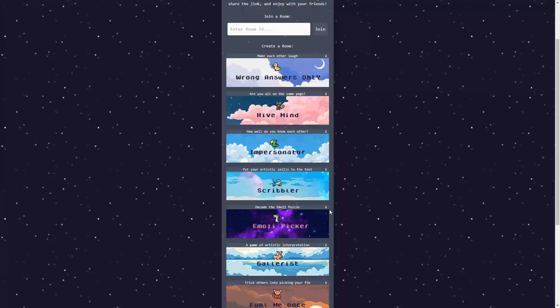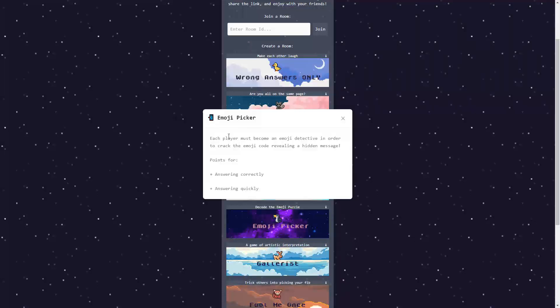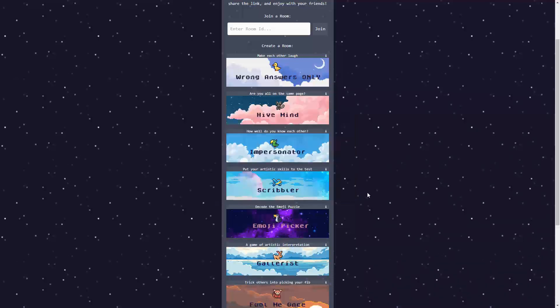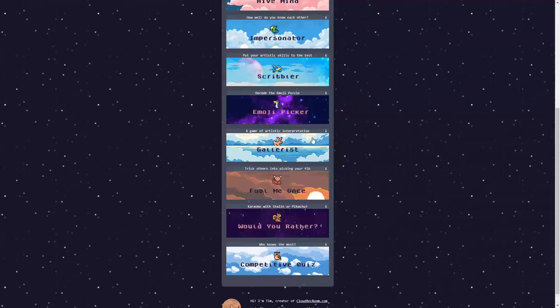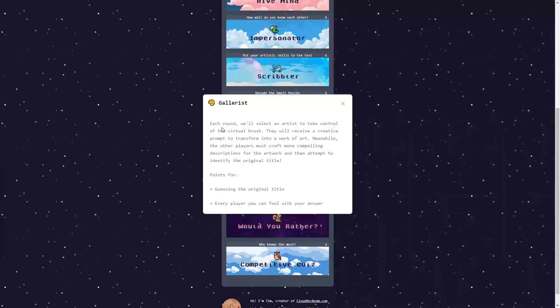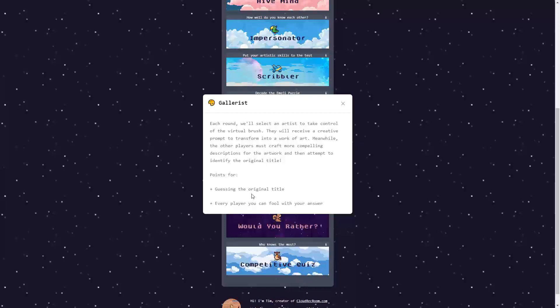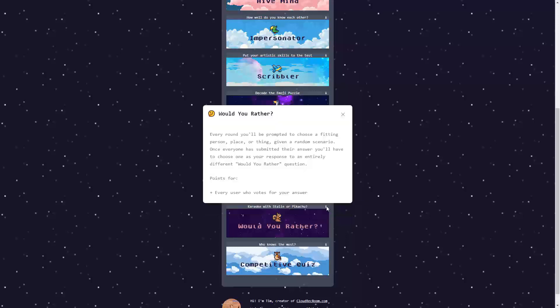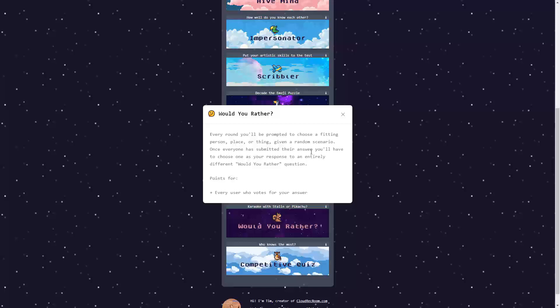But there is also the Emoji Picker, where each player must become an Emoji Detective and figure out the messages or the elements of the hidden message, where you get points for answering correctly and quickly. There is also the Galerist, where you select an artist to take control of the virtual brush. You get points for guessing the original title and where players can fool you with your own answer. Or every player can fool with your answer.